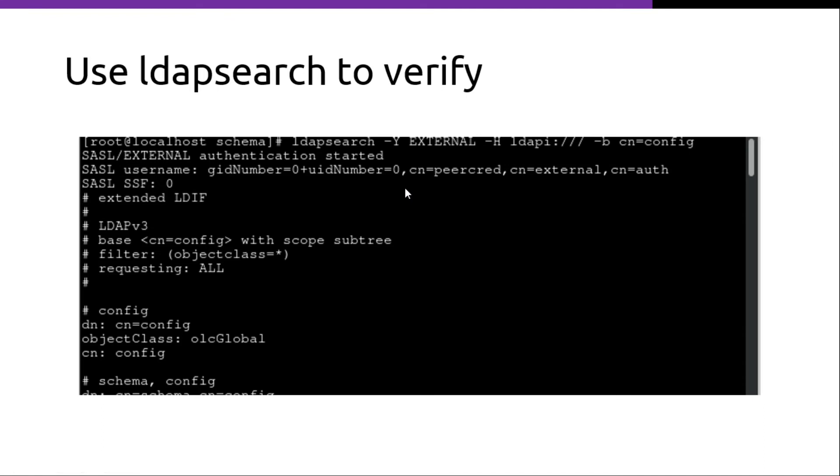To verify if the ldapmodify ran properly, we can run the ldapsearch command.